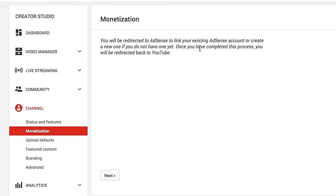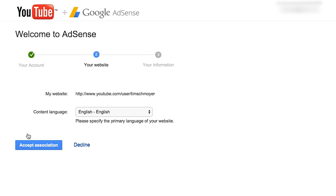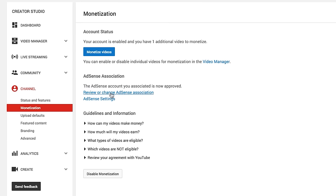It says you'll be redirected, and once you've completed this process, you'll be redirected back to YouTube. Click on Next. Since you're already an AdSense publisher, you must sign in with the Google account used to access your AdSense account. I'll confirm that's the correct account and click Yes. It's going to show my website — youtube.com/user/TimSchmoyer — set to English. I'll accept the association, and it redirects me back to YouTube. Now it says your AdSense account is now approved, and that question link that was there before is gone.